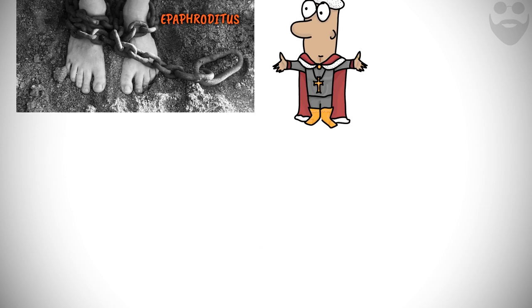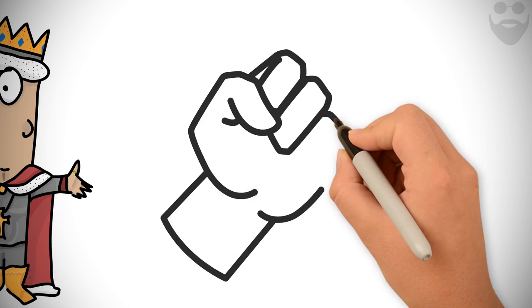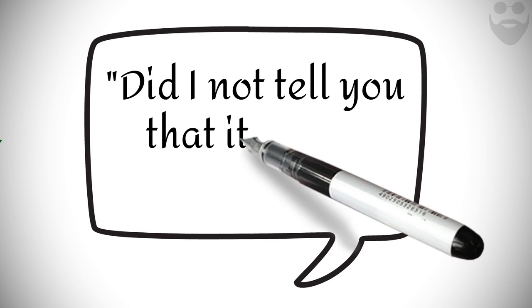Celsus, who was a younger contemporary of Epictetus, narrated an account that once Epaphroditus tortured Epictetus and twisted his leg. He endured the pain with his characteristic patience and tolerance, while warning his master that his leg would break. And when it broke, Epictetus said, Did I not tell you that it would break?